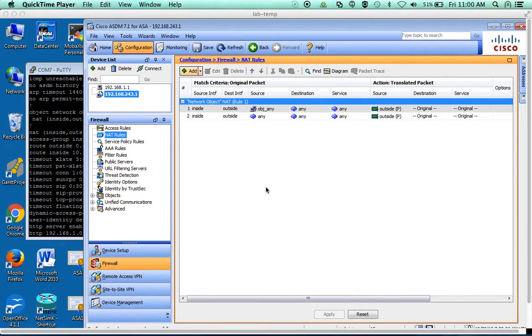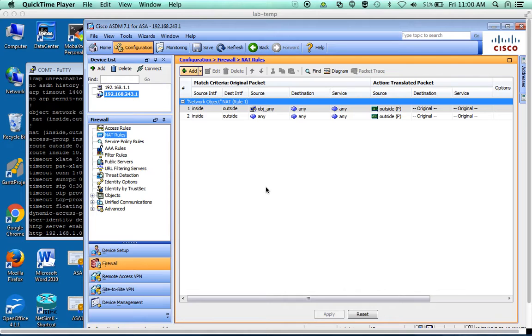Alright, the next thing we're going to do is set up the firewall to allow traffic from the outside to get into our web server. Two things we need to configure for that: we need to configure some NATs and we need to configure access rules.